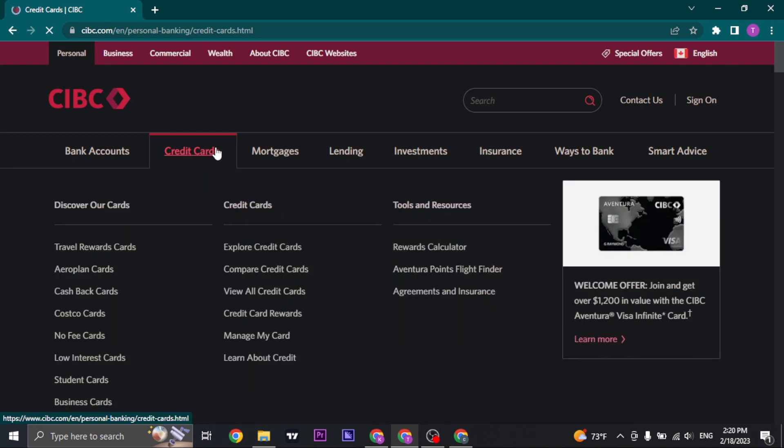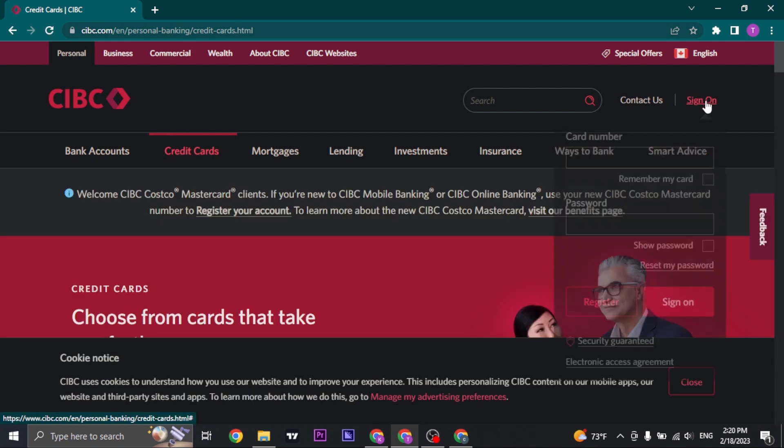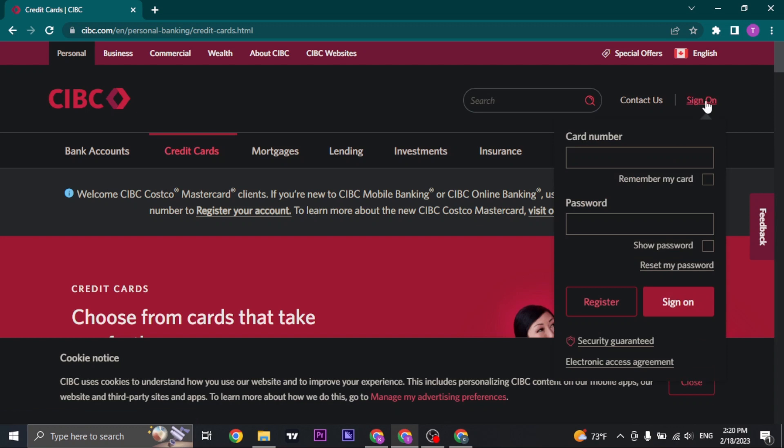From the credit card section you'll see an option of sign on on the top right. You can click on that option and a login box will open up.